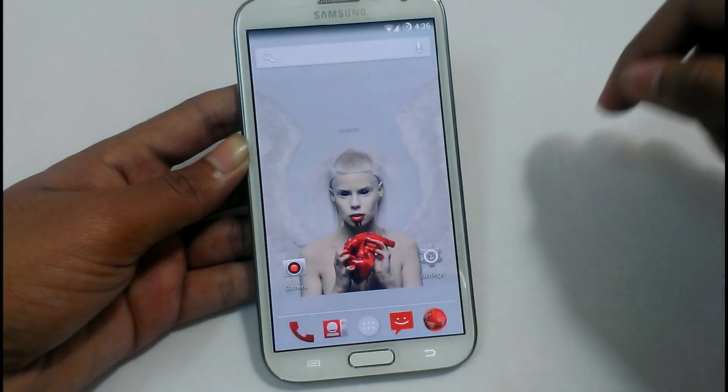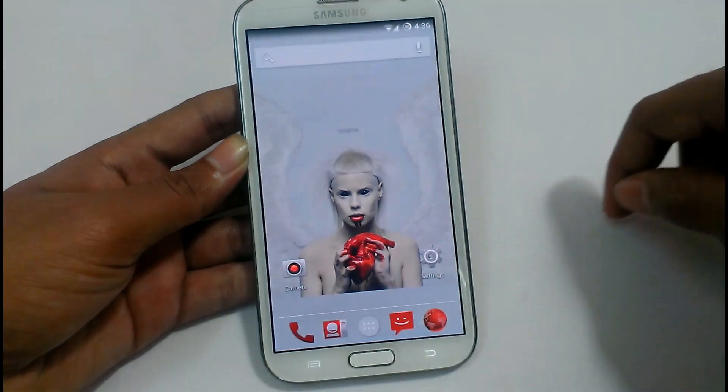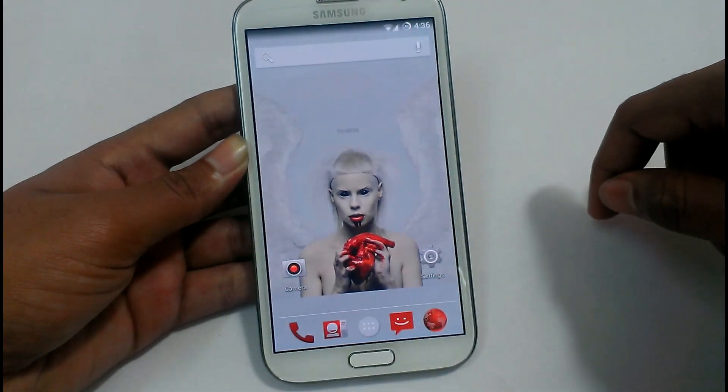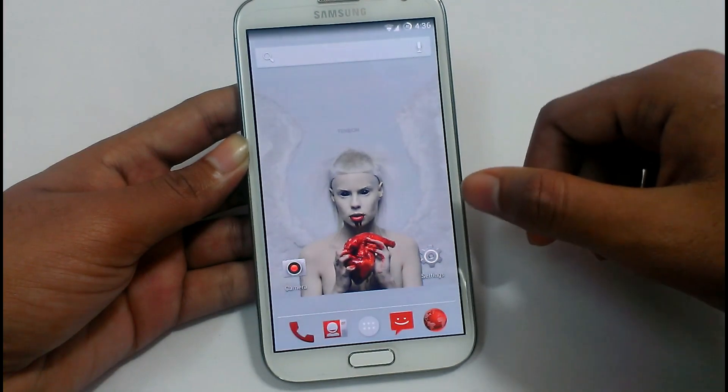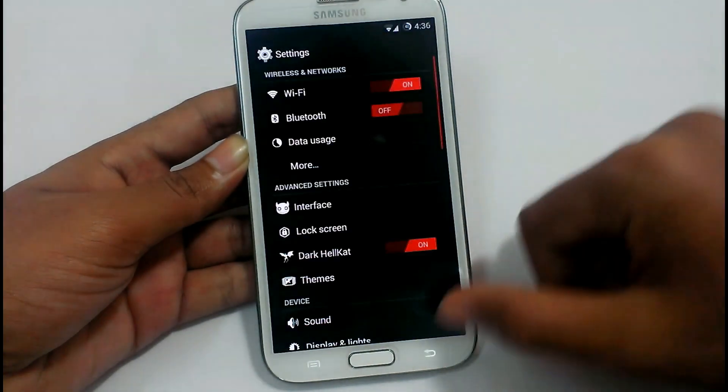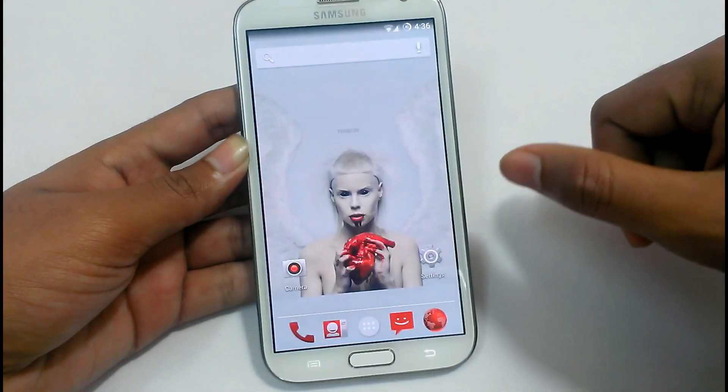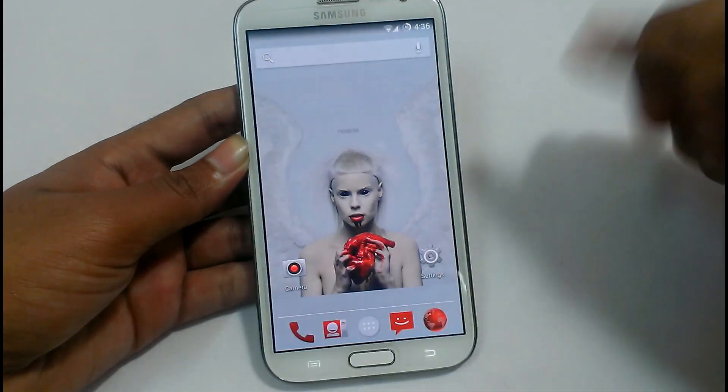This ROM is based on Sensation, Motrom, and KitKat, so it will have all the features of Sensation and Motrom combined.